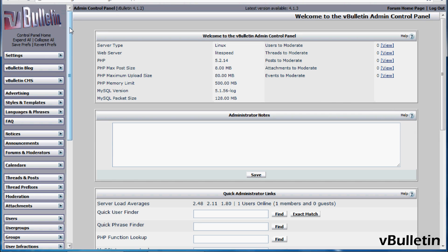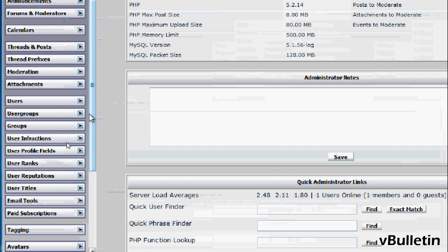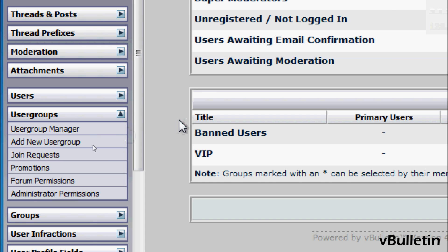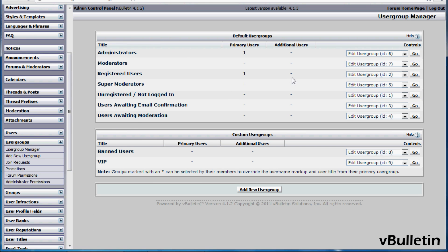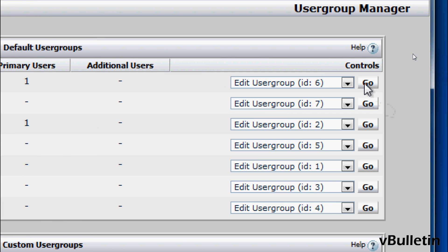So in your admin control panel, go to user groups, user group manager, and next to the user group you want to make unique, click on go.